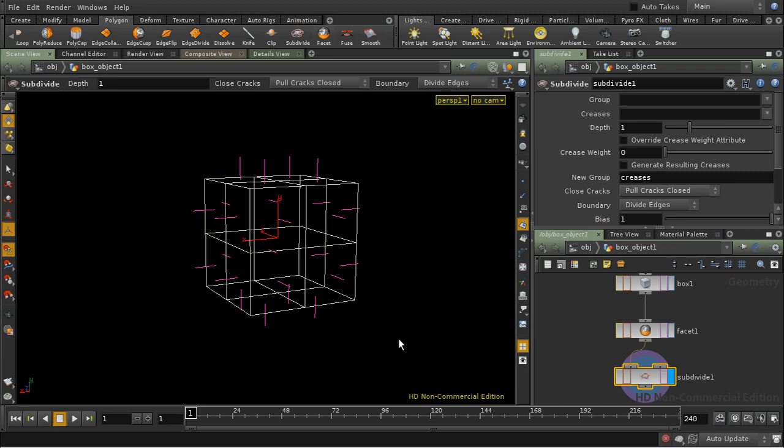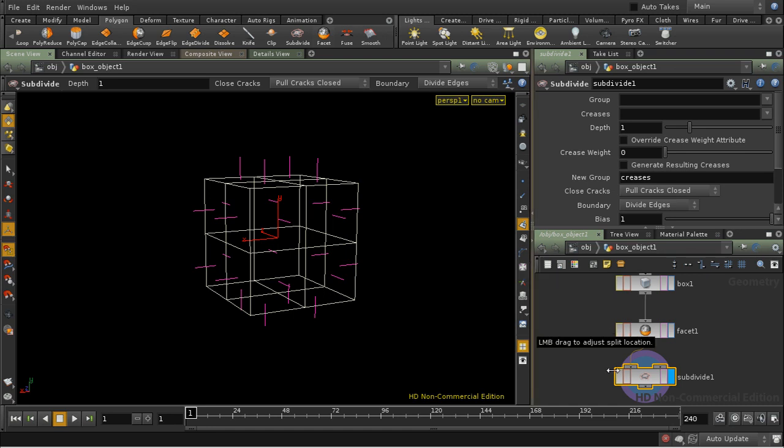In fact, there's another way to achieve sharp or semi-sharp edges with subdivision, and although it's an issue for another tutorial, I'll just demonstrate it here.